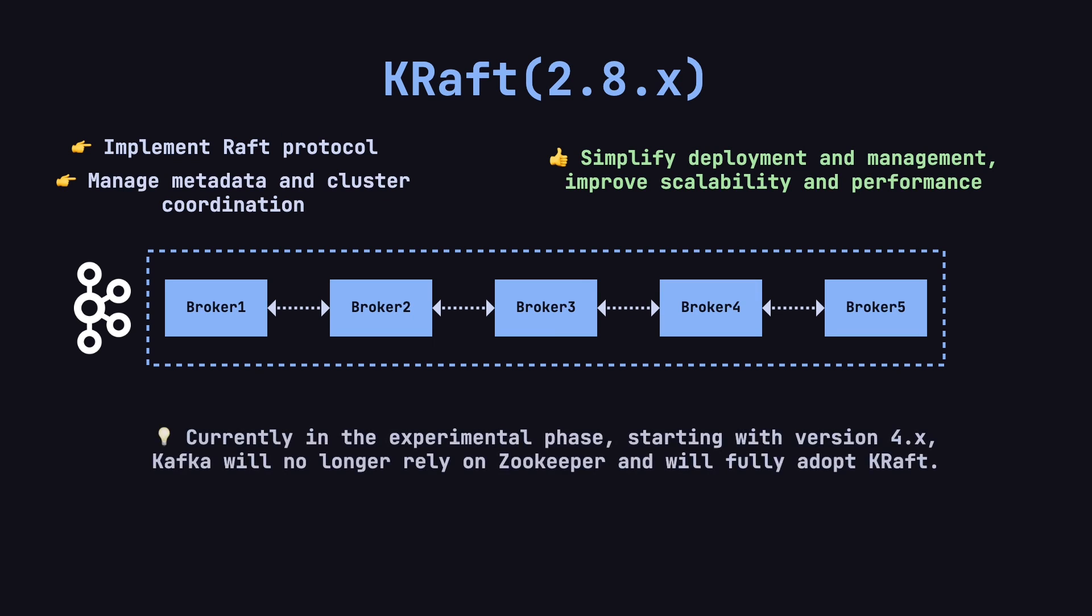Currently, KRAFT is still in its experimental phase. However, according to Kafka's roadmap, future versions, starting with version 4, will completely eliminate the dependency on ZooKeeper and fully adopt KRAFT.